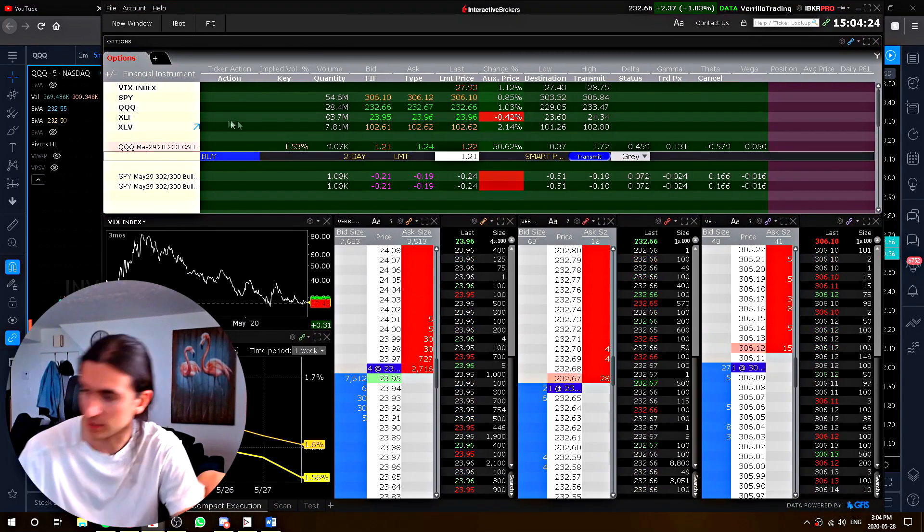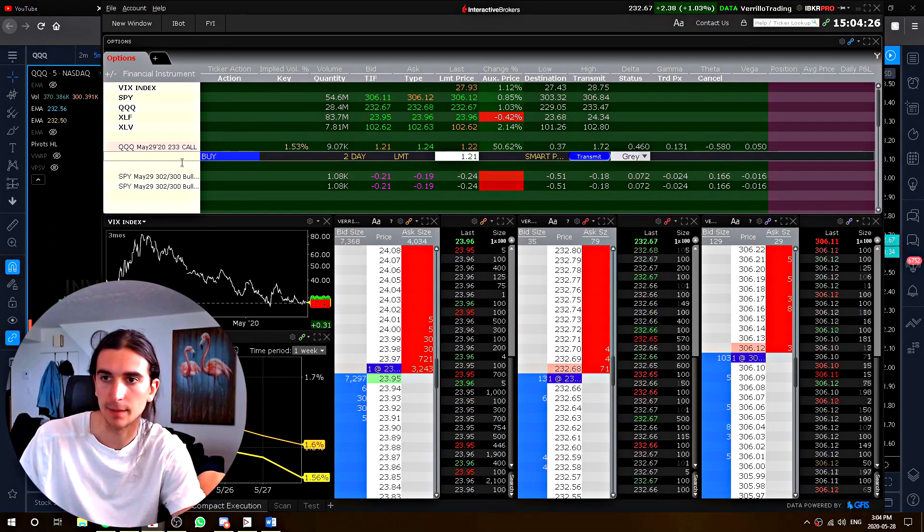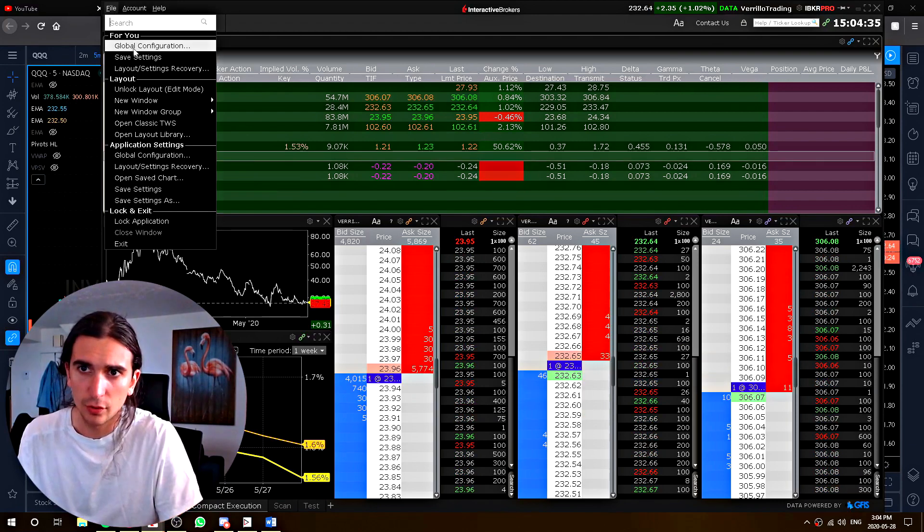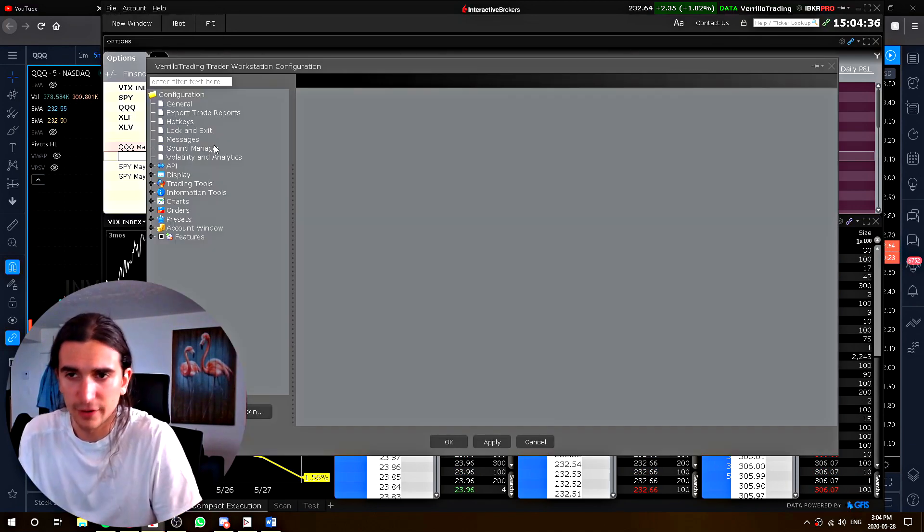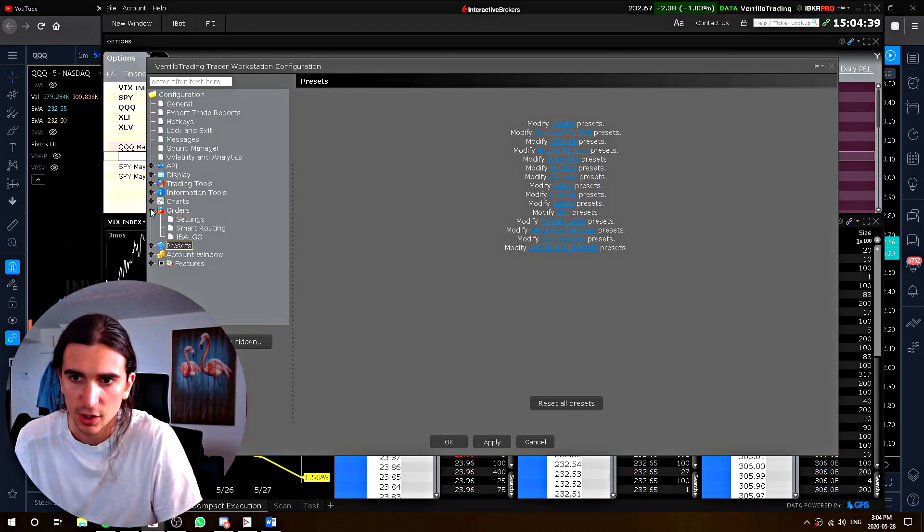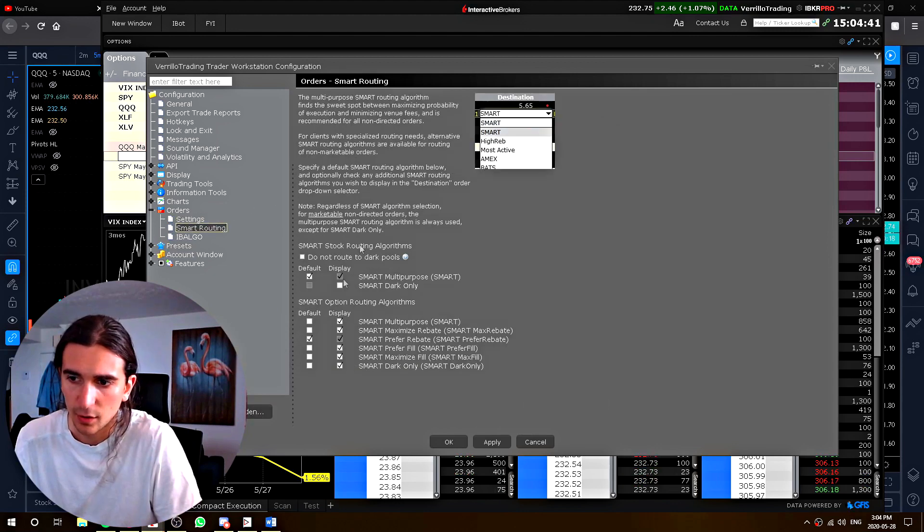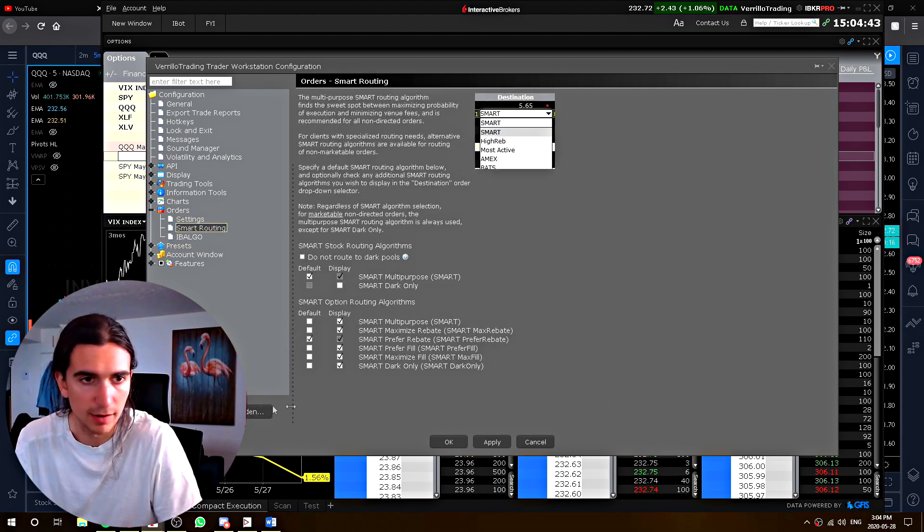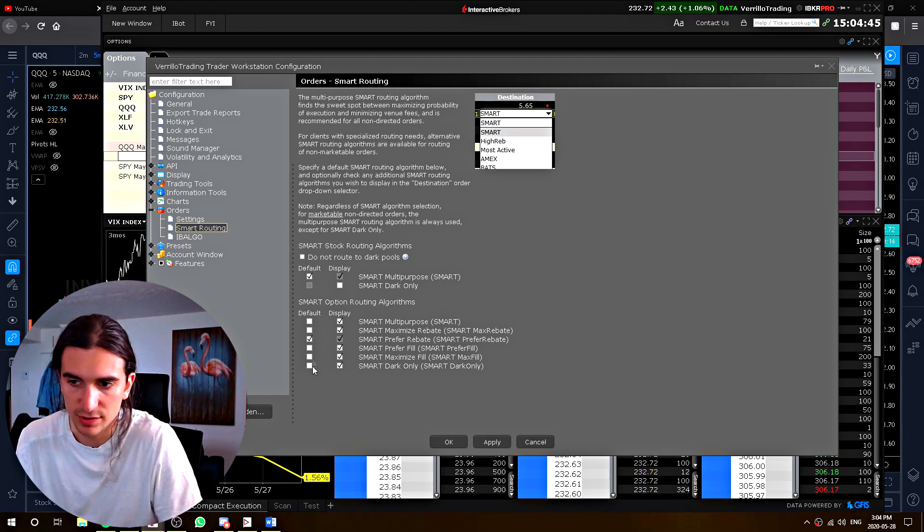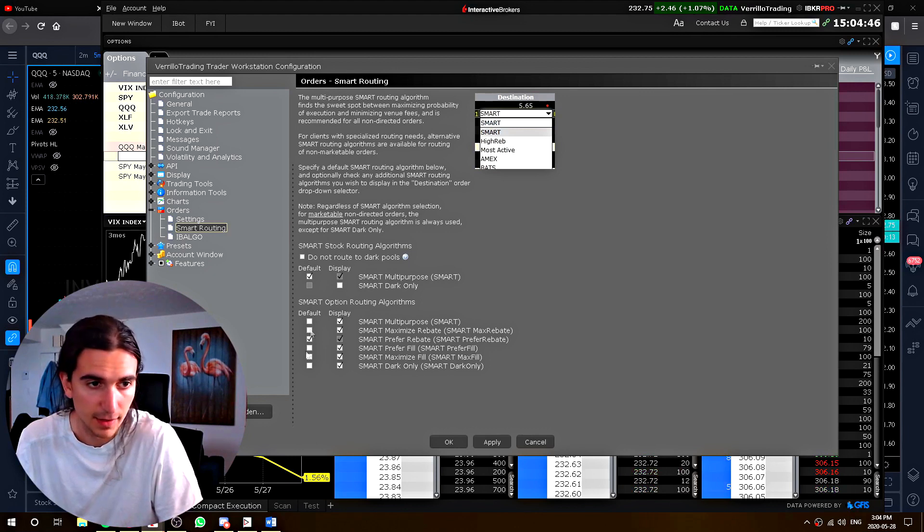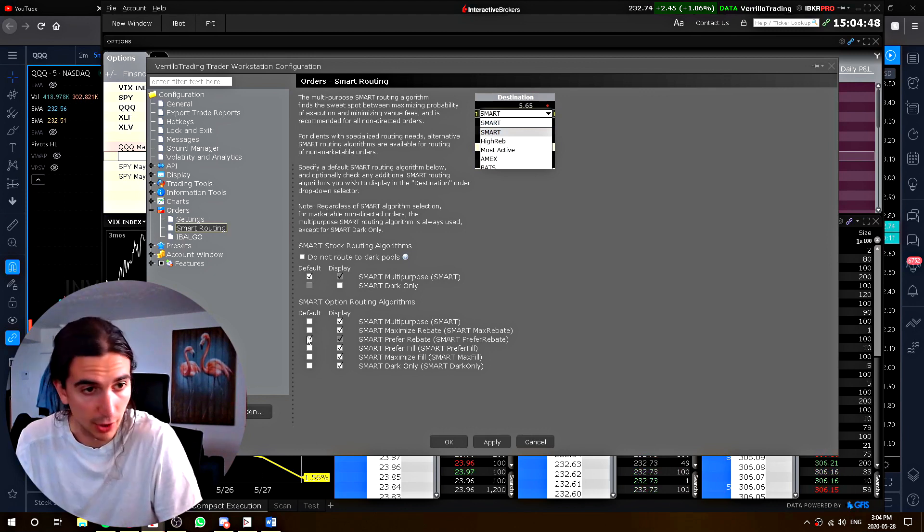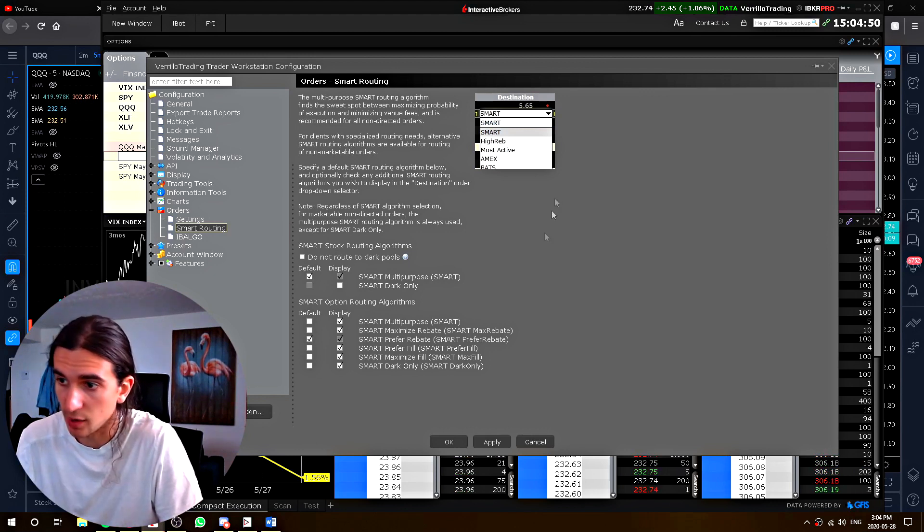So markets are live right now. It's 3 p.m. and I'm just going to show you something. When you go to global configuration and you go to your order routing and presets, you can select here which default smart routing you want to use for options. So whichever one you select here, it's going to use that one automatically for individual contracts.